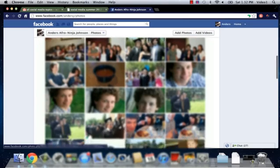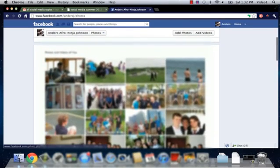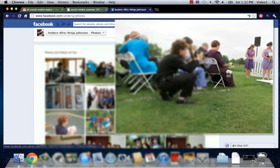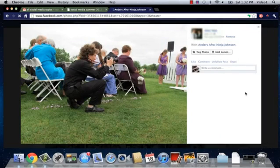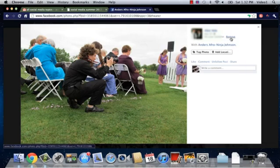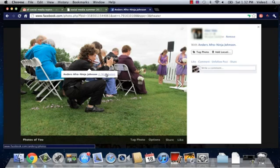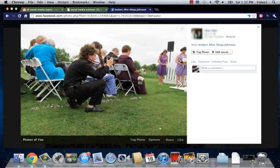Now say I'd like to change the order of some of these tagged photos. I would simply navigate to that photo, I can remove it from my timeline, and I can specifically untag myself if I choose to.